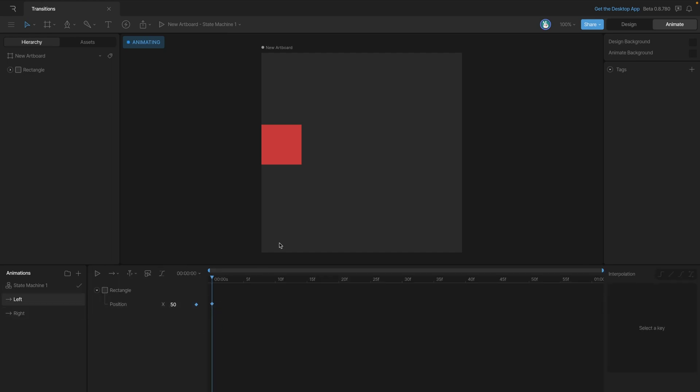So just like in the last video we have a state that sets our rectangle in the left position and another state that sets our rectangle in the right position. Instead of complex animations we're keeping it simple with a single key.